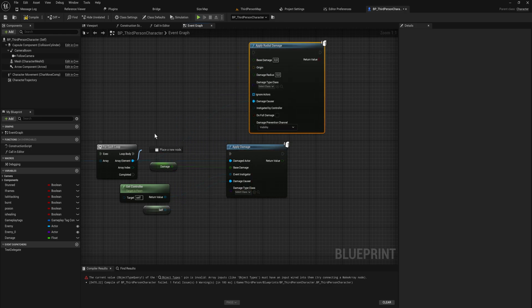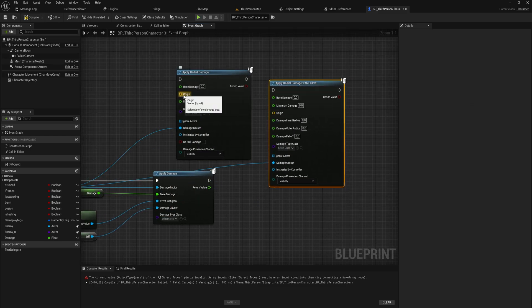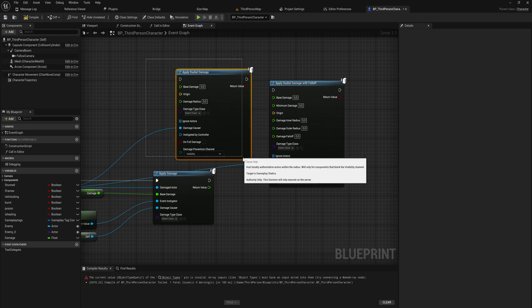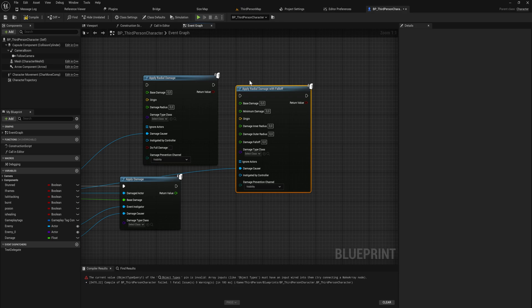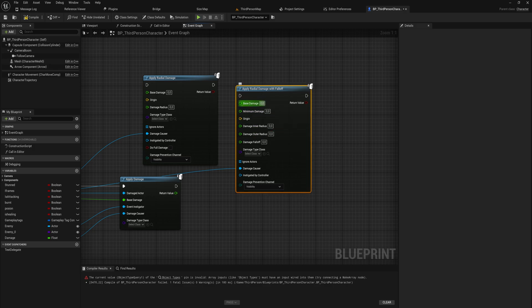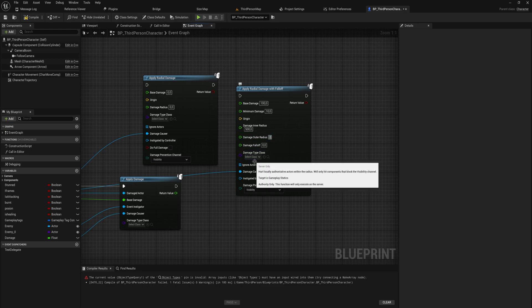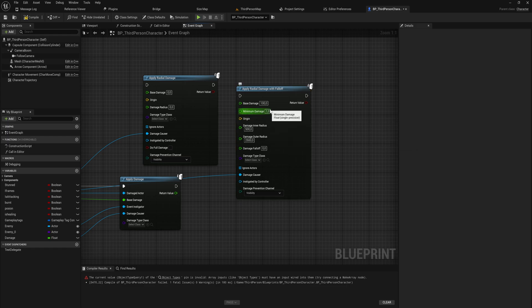The more interesting one is Apply Radial Damage and Apply Radial Damage With Falloff. Radial Damage With Falloff is mostly the same but with a falloff value. We've got a base damage and an origin point — like an explosive at the origin. For Radial With Falloff, everything within the radius takes damage but the further something is from the origin, the less damage it receives. So with 100 base damage, minimum damage of 10, inner radius 500 and outer radius 2500, something 2000 units away will take significantly reduced damage — probably just the minimum value.